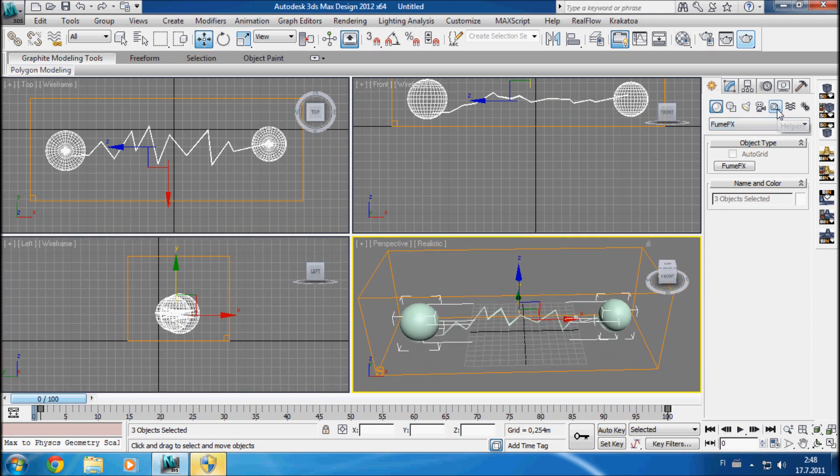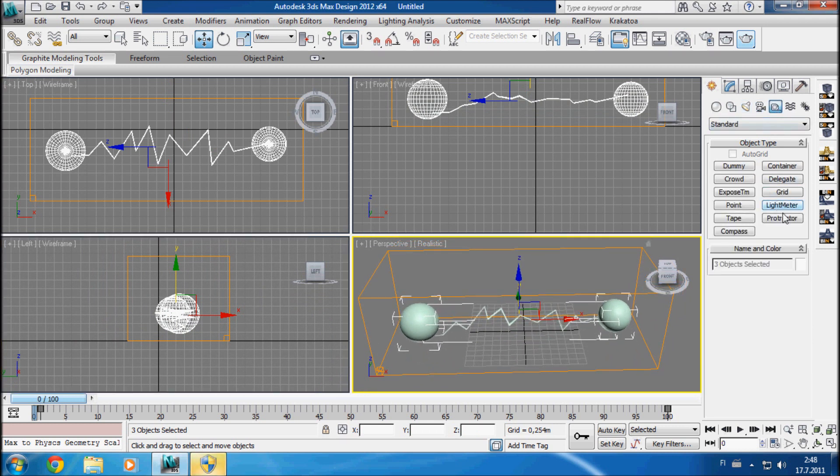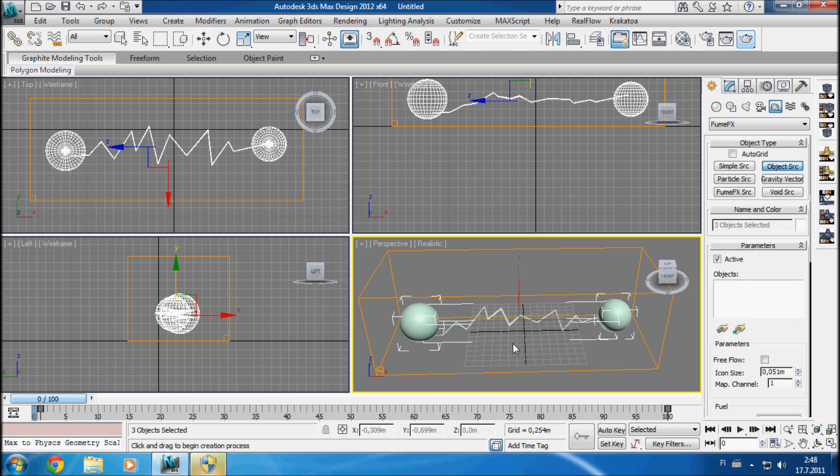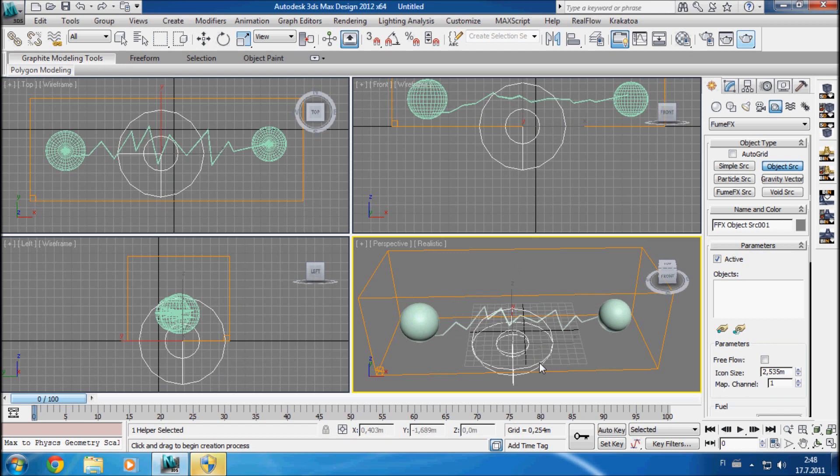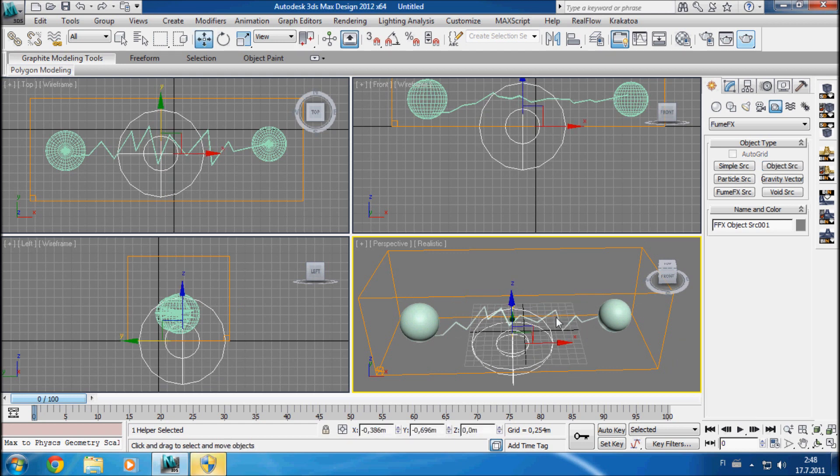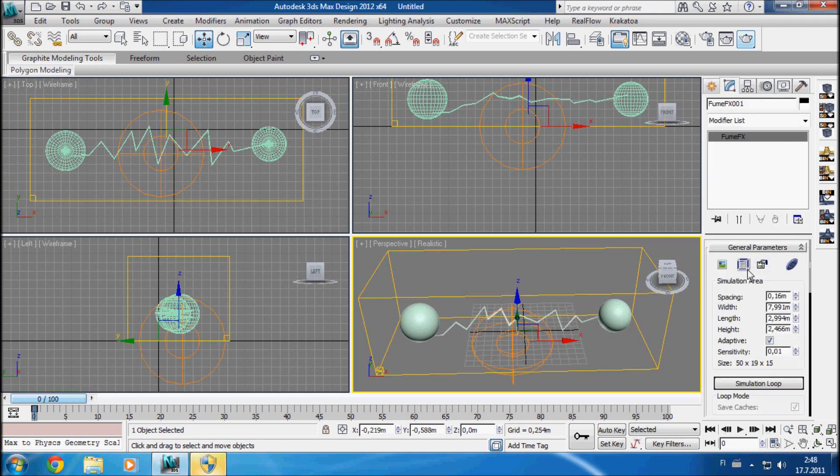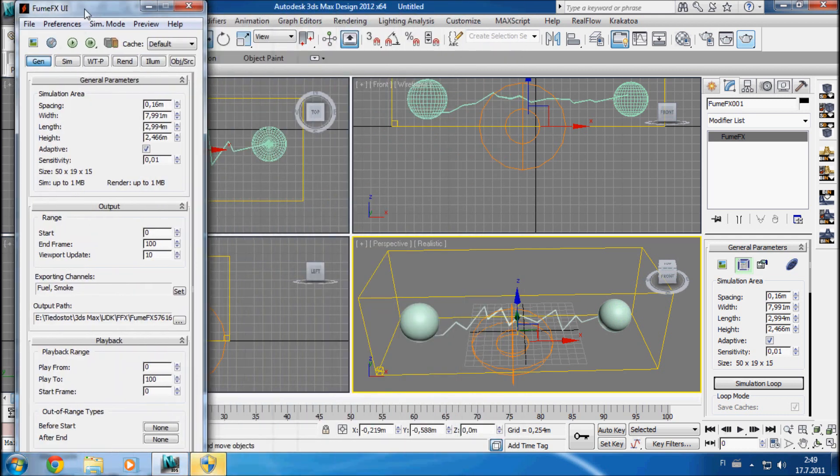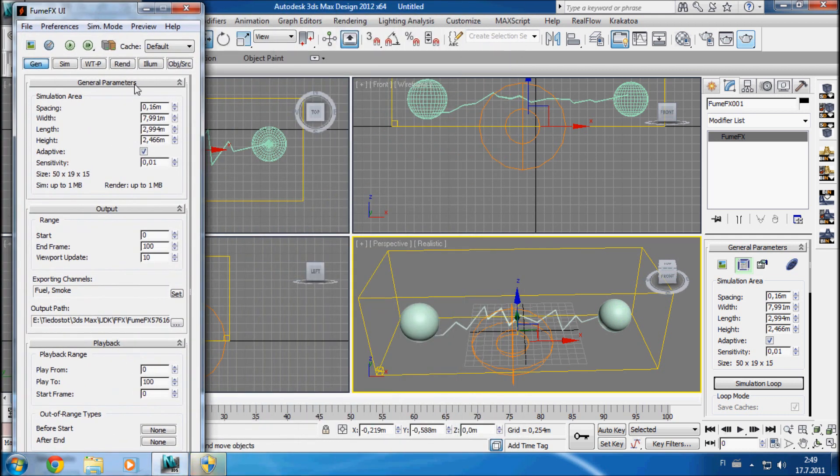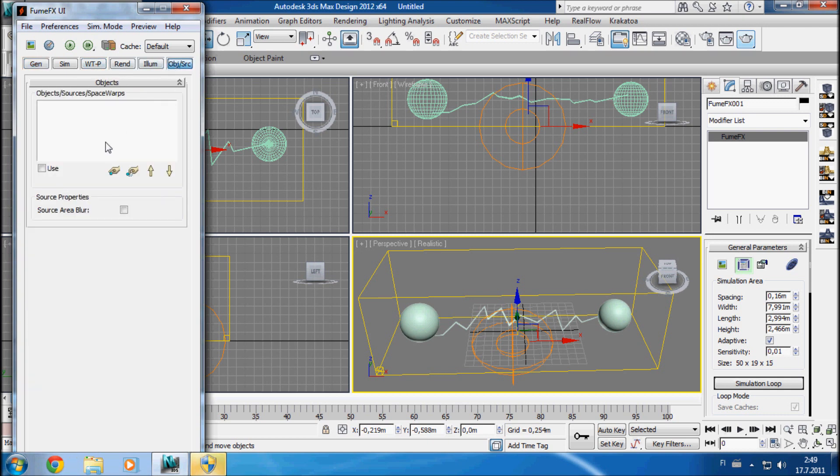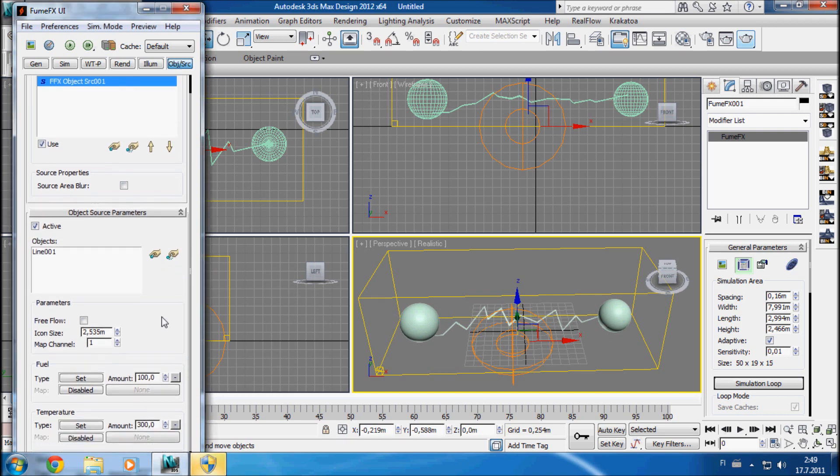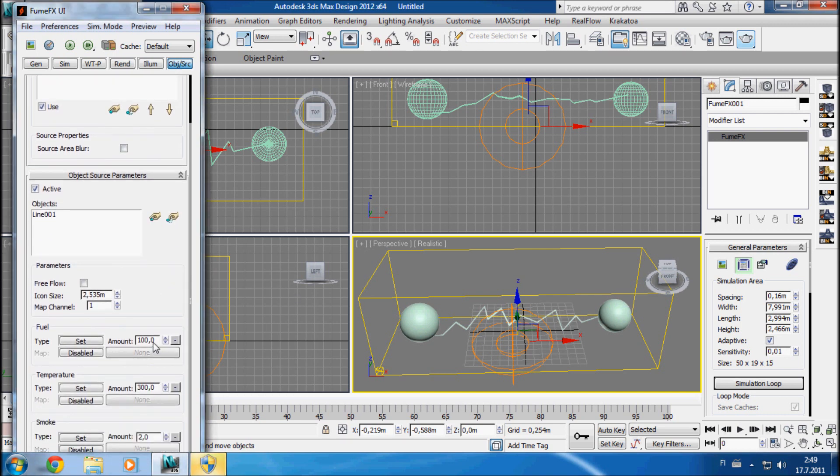Next, from the helper tabs I'm going to take the FumeFX object source and select the line as my source object. And then I'm going to open the FumeFX user interface and select my object source to be the source and set the fuel amount to 20, 30, whatever.